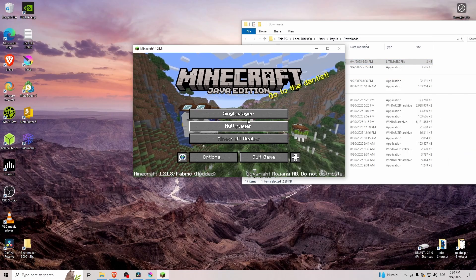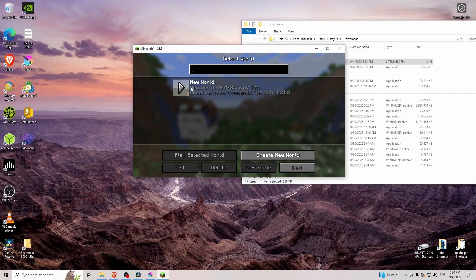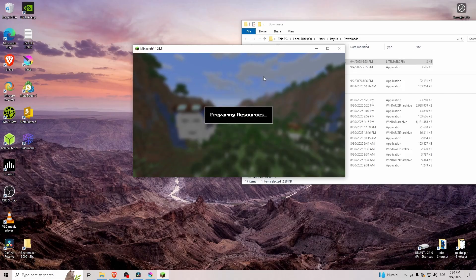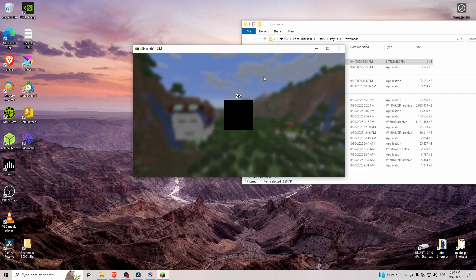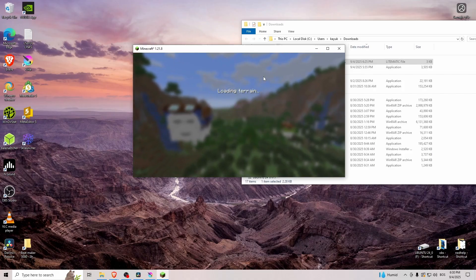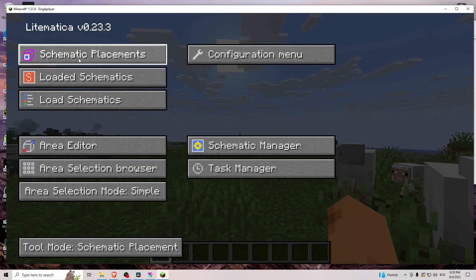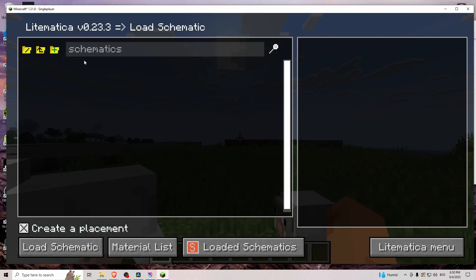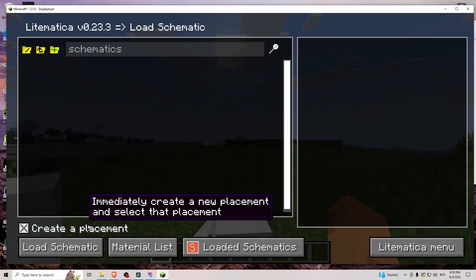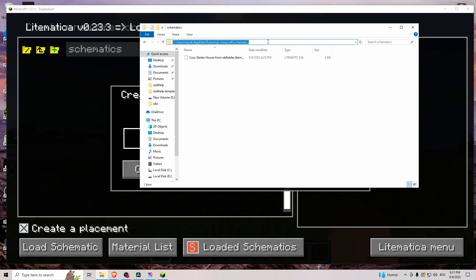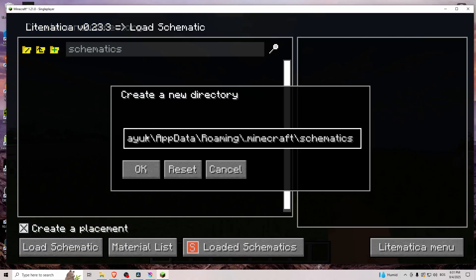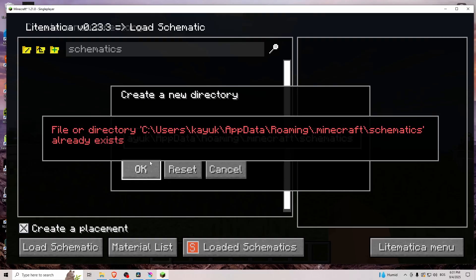So now that we've done that, let's go to single player, open up our new world. Let's hit M on our keyboard, load schematics, and from here let's copy this path, put it in here.